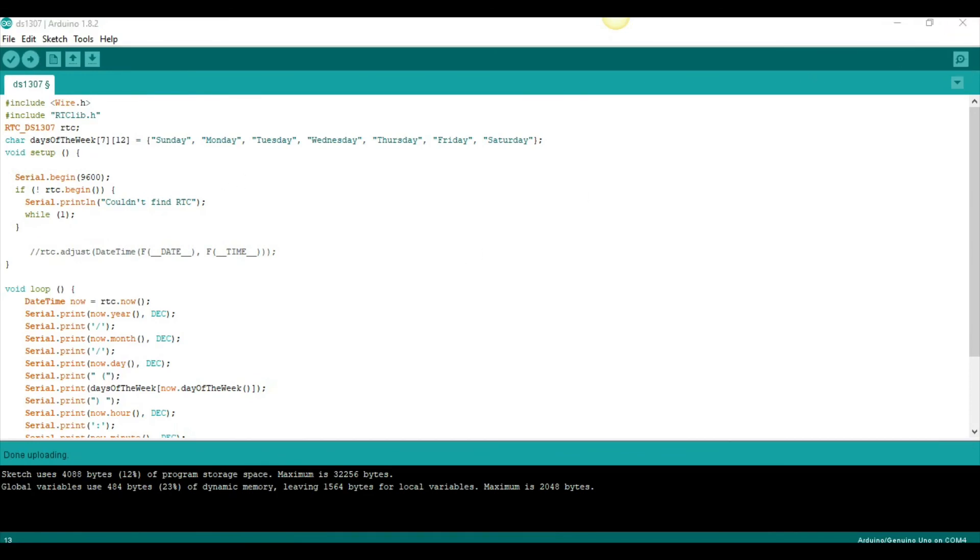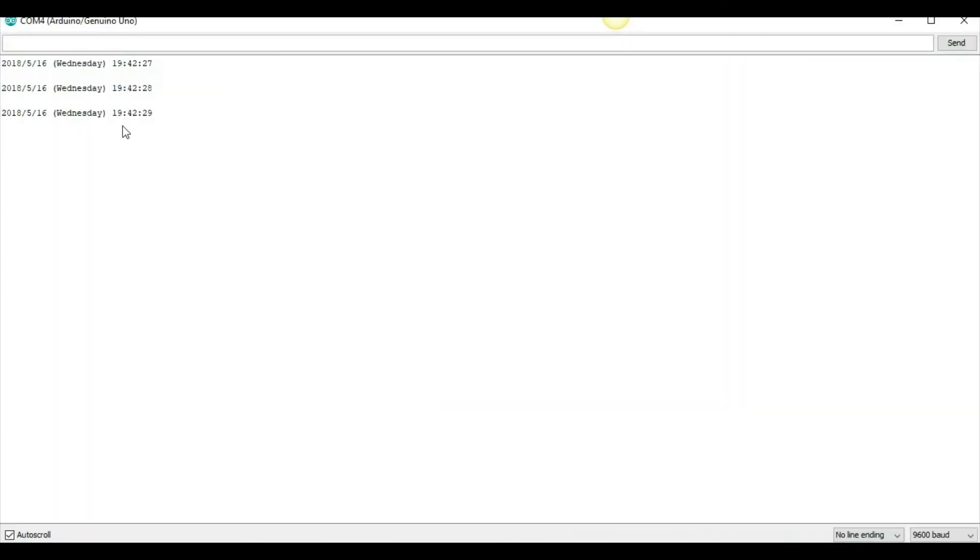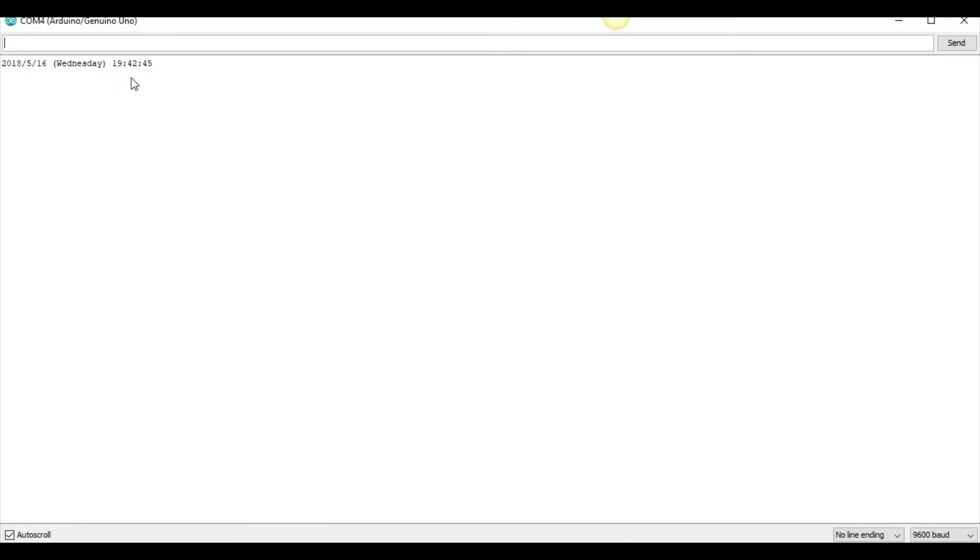So, now, I'll go to the serial monitor, and see, it's 1942. I'm unplugging the Arduino, plugging it back in. I think I have to restart the serial monitor. And it's 1942, and it's almost 1943. So, this is working.